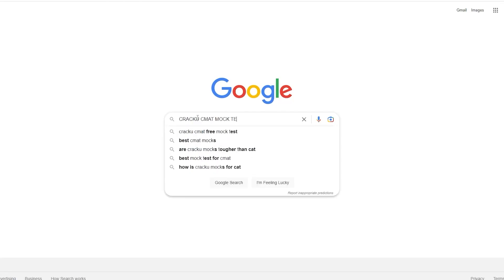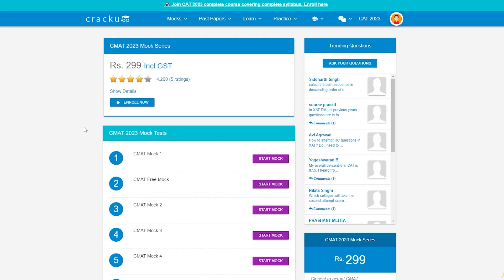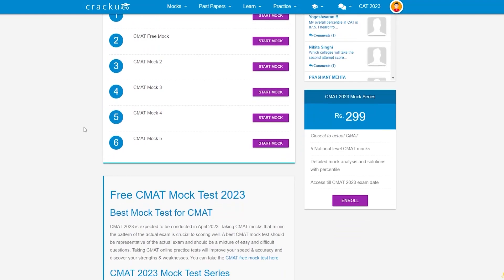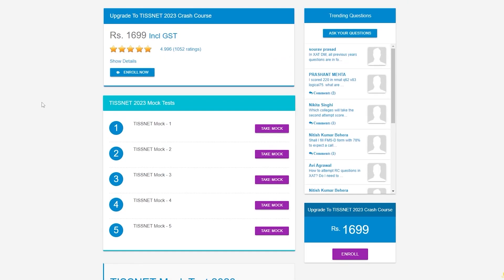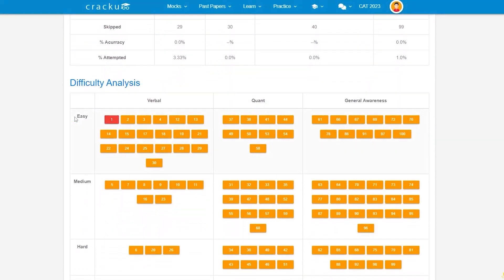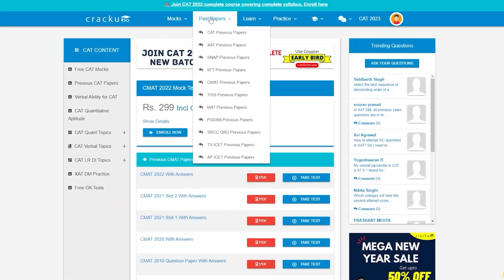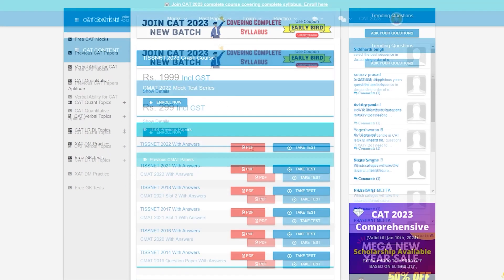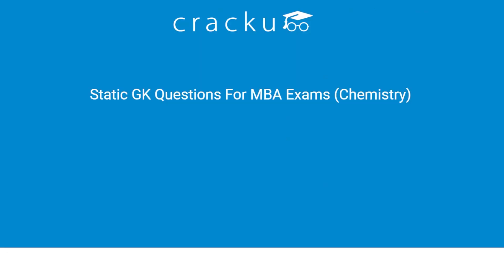Google search Kraku CMAT mock test. Click on the first link and get five CMAT mock tests in the latest pattern. Also check out the five TISNET mock tests in the latest pattern. After submitting the mock you can get detailed solutions with analysis. You can also find the previous year's papers on TISNET and CMAT along with solutions and detailed explanations.